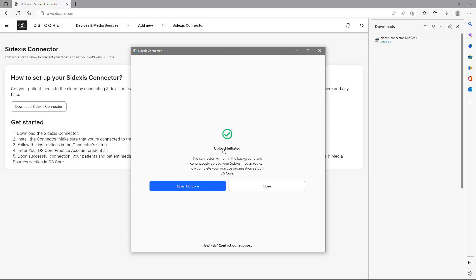The connector will run in the background and continuously upload your Sidexis media. Note that this installation and login have to be performed only once and that there could only be one Sidexis server connected to a practice account. Now, we tap on Open DS Core.